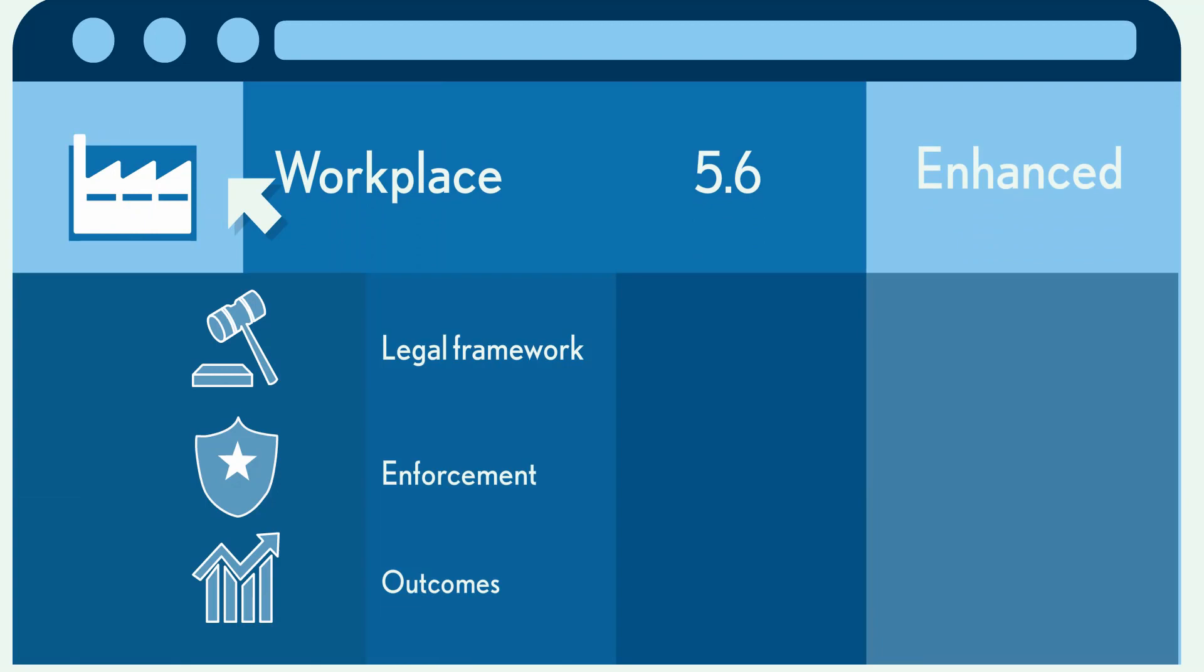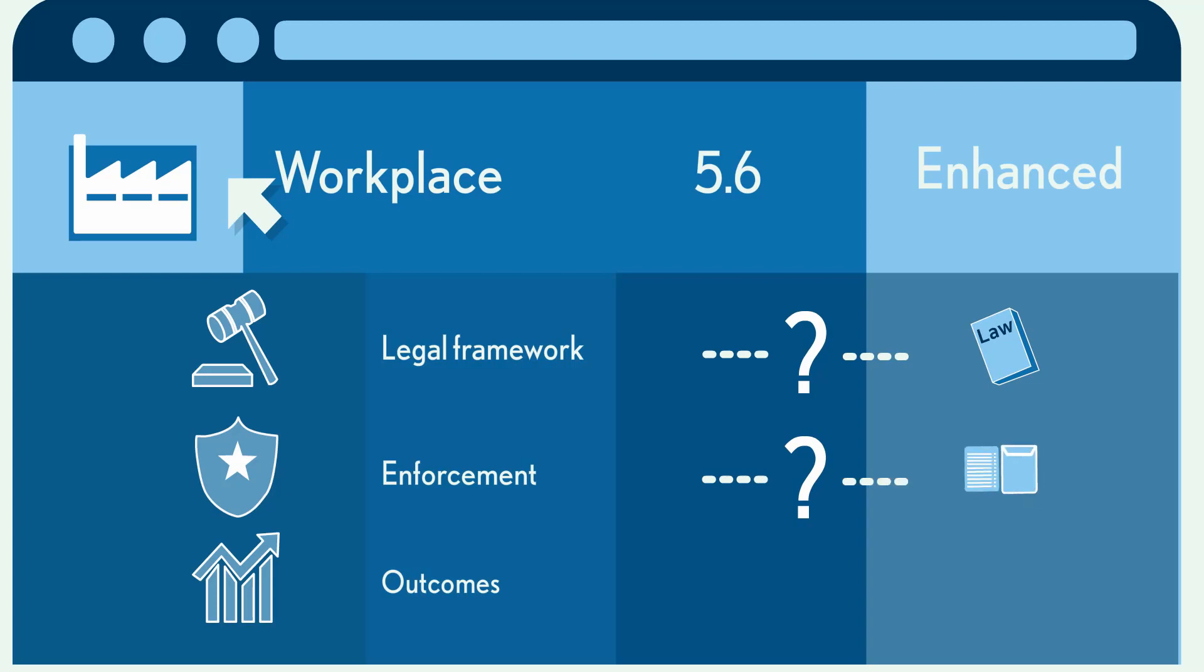There are three pillars. Legal framework: Has the country put in place the necessary laws to protect children? Enforcement: Does the country have labor inspections and social programs to support children? And outcomes: What does the real-world data tell us about the situation for children?